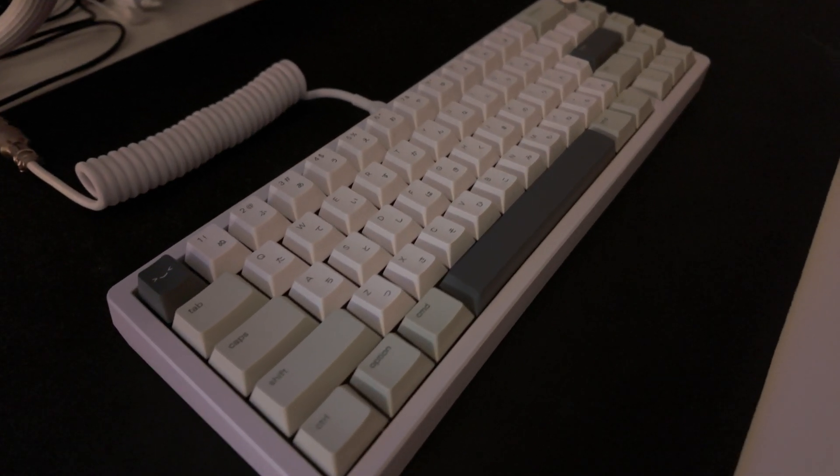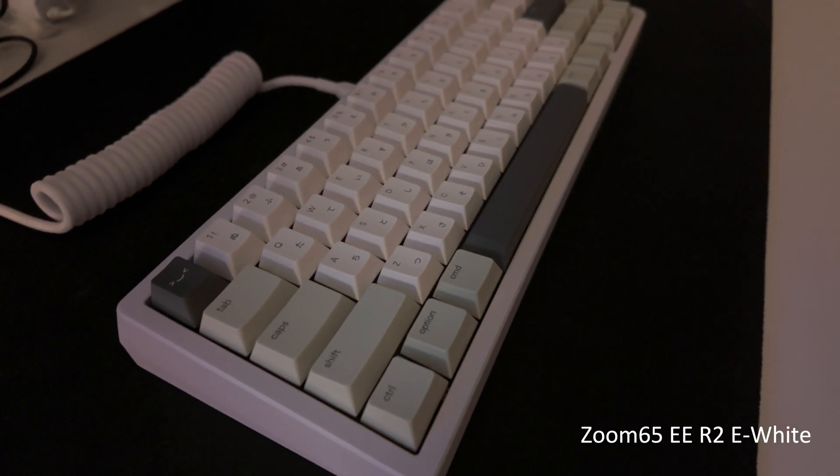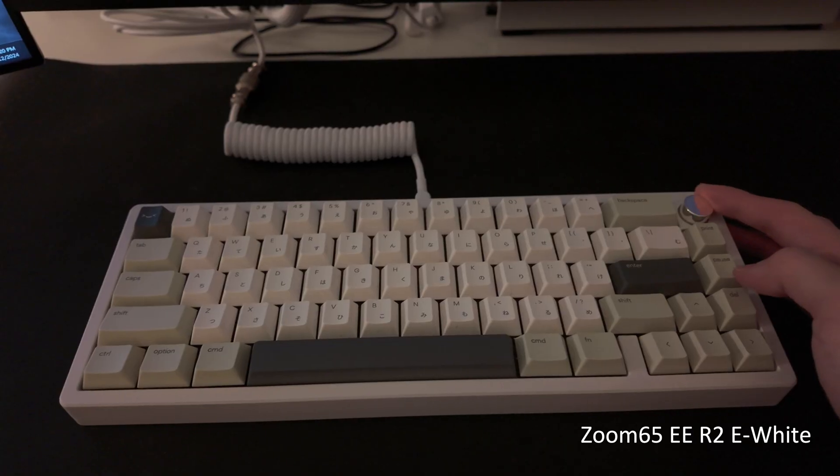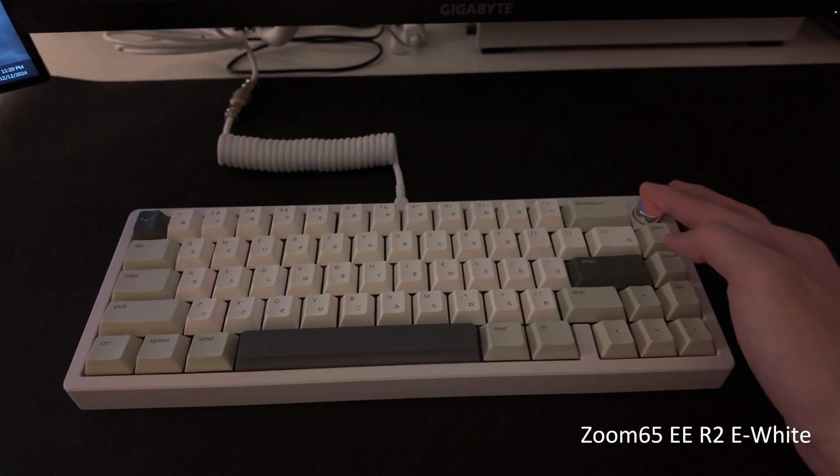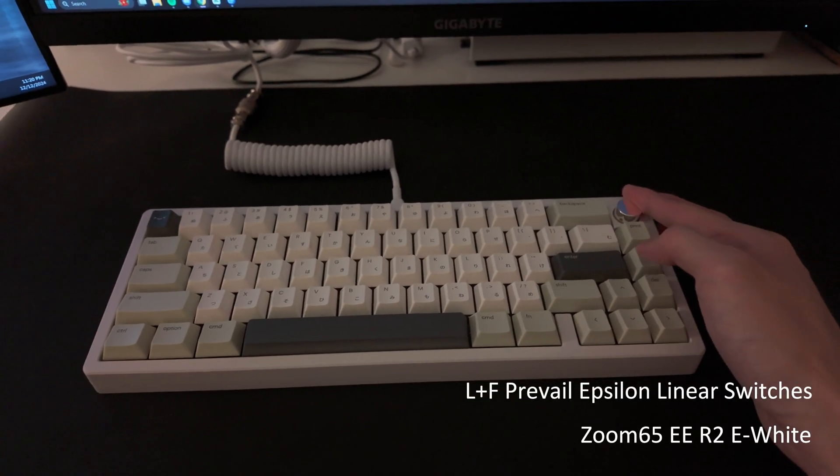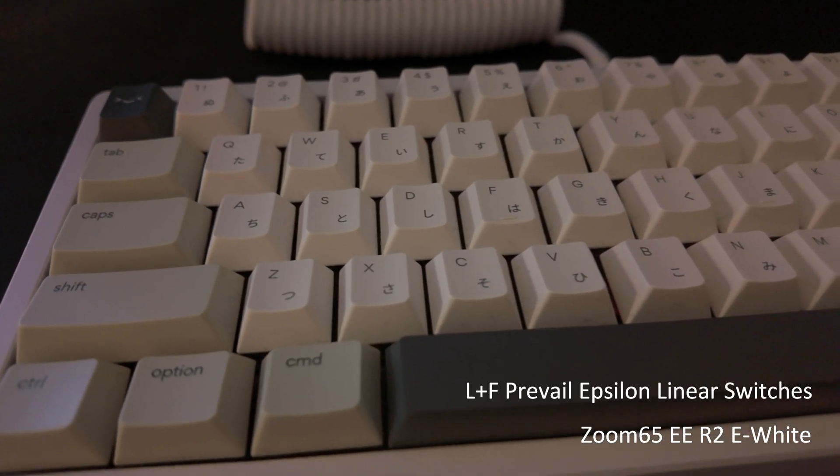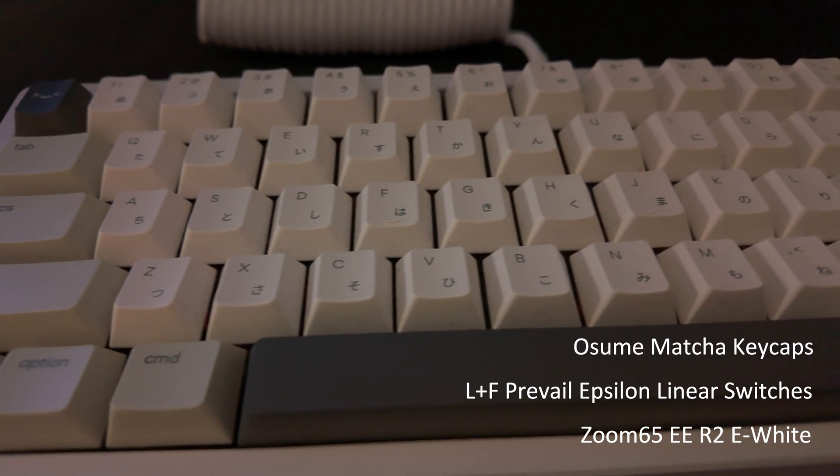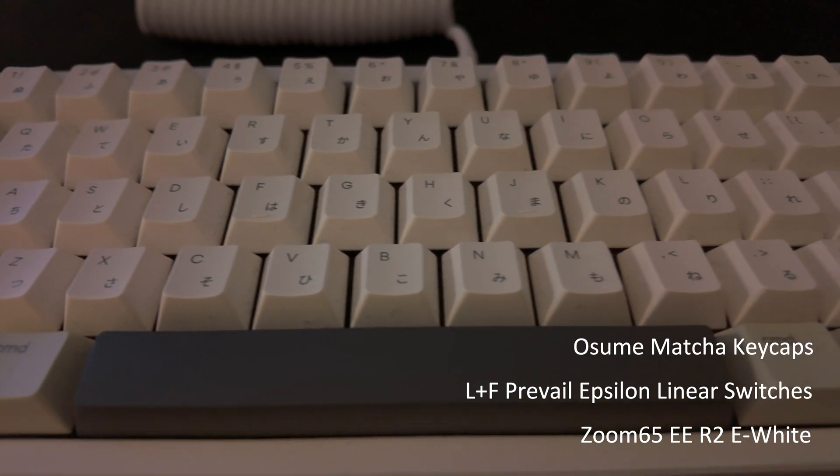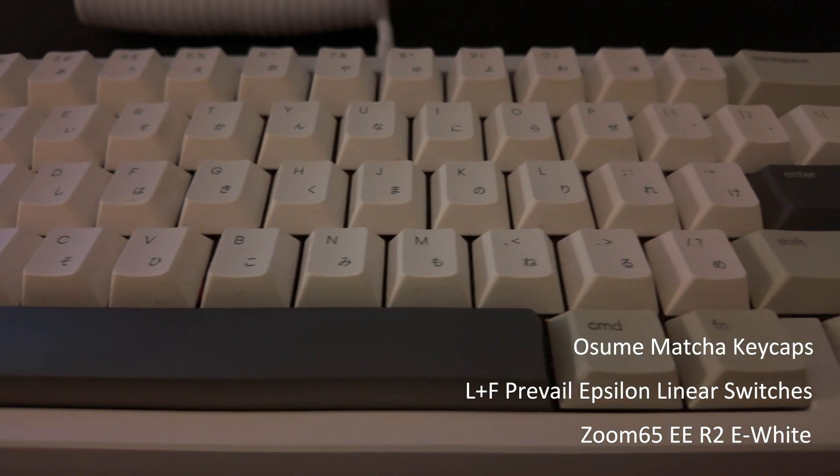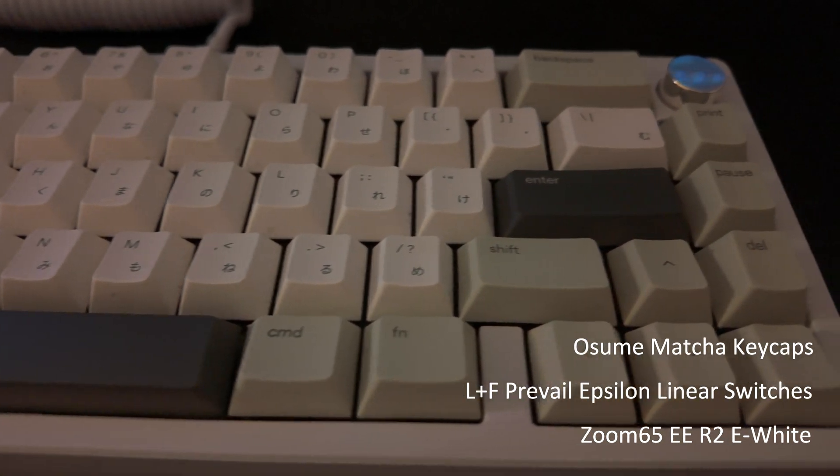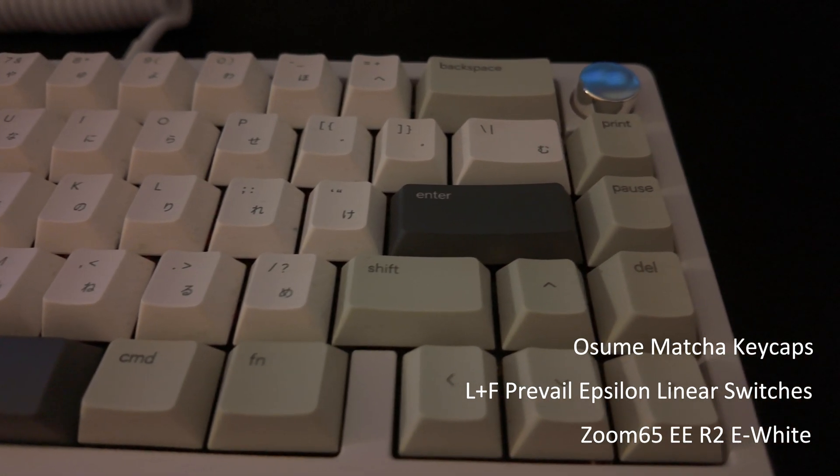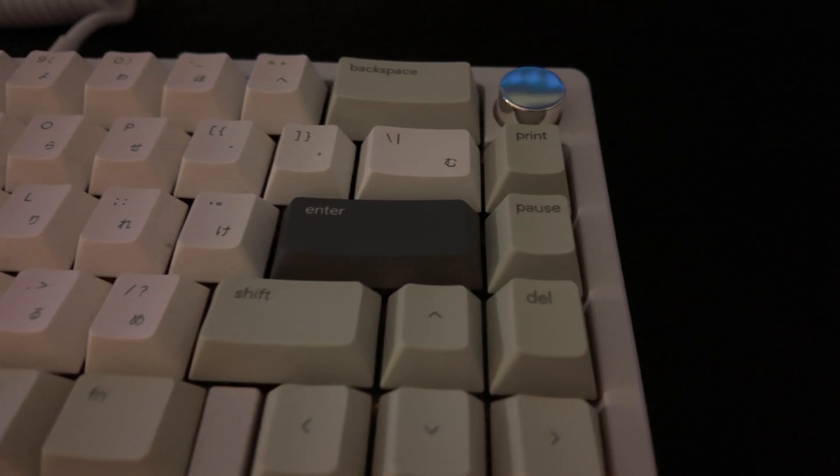But for this build specifically, I'm running a Zoom65 R2 in E-white, and it's built using lubed and filmed Prevail Epsilon linear switches with Osume Yamagic keycaps on top. It also has a polycarbonate plate and lubed C3 stabilizers.